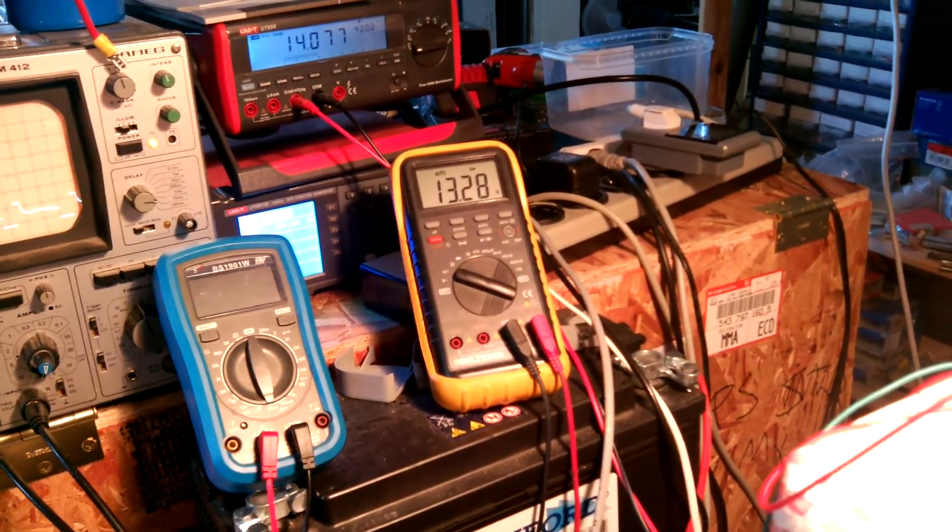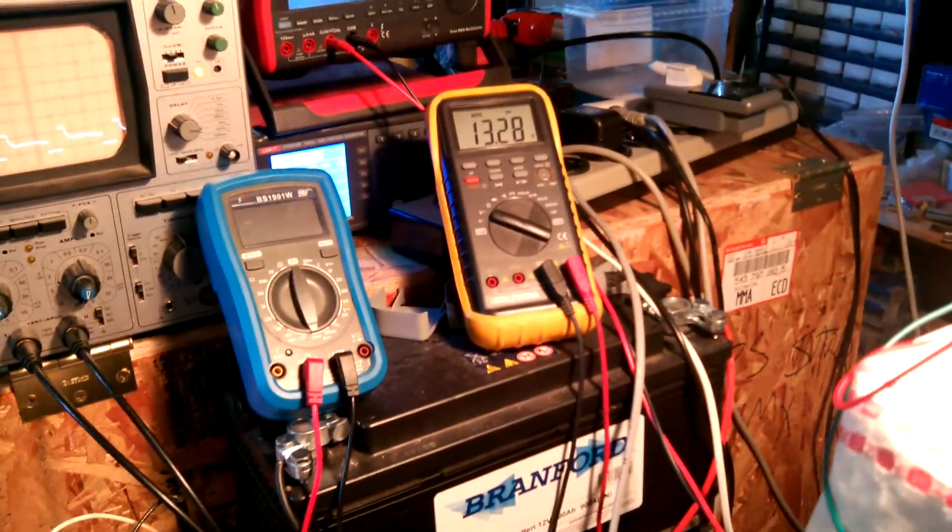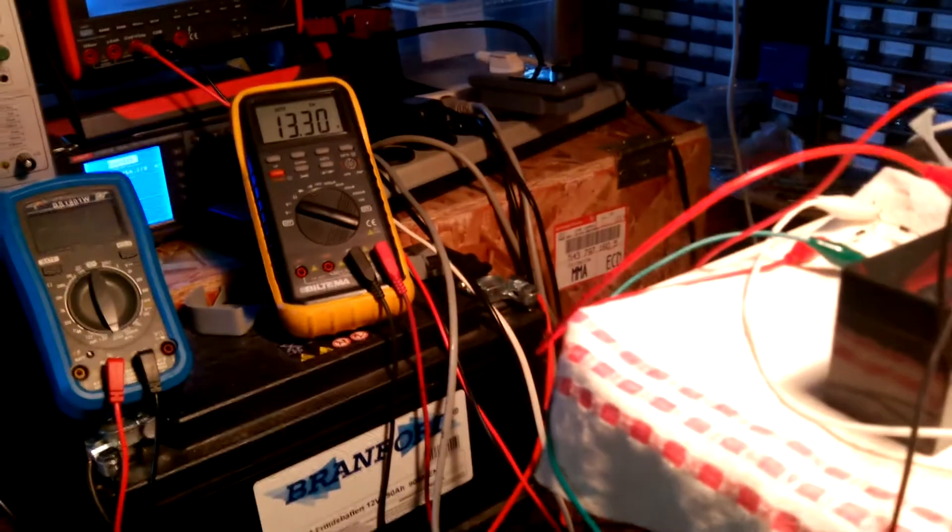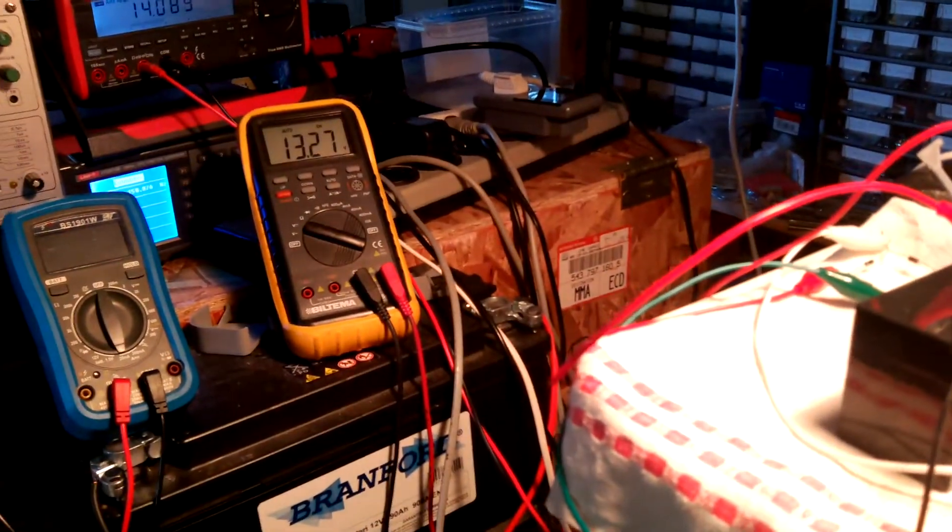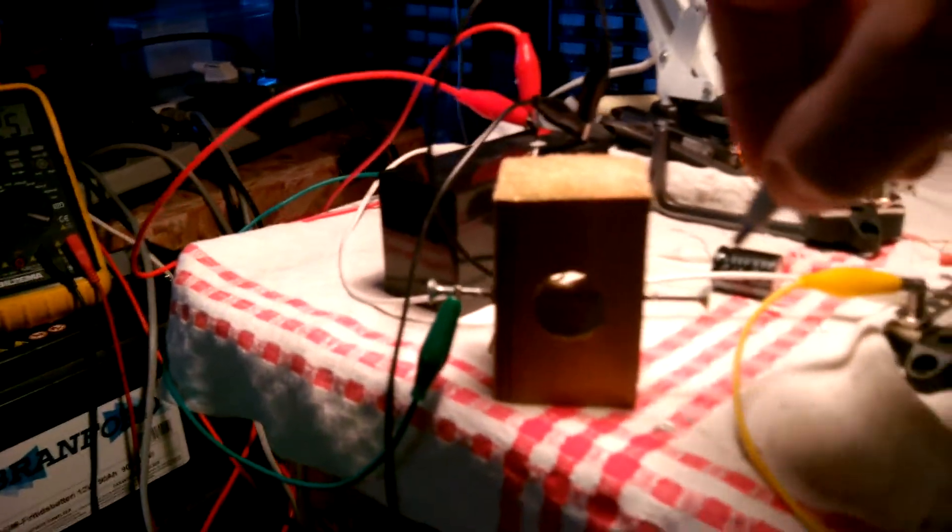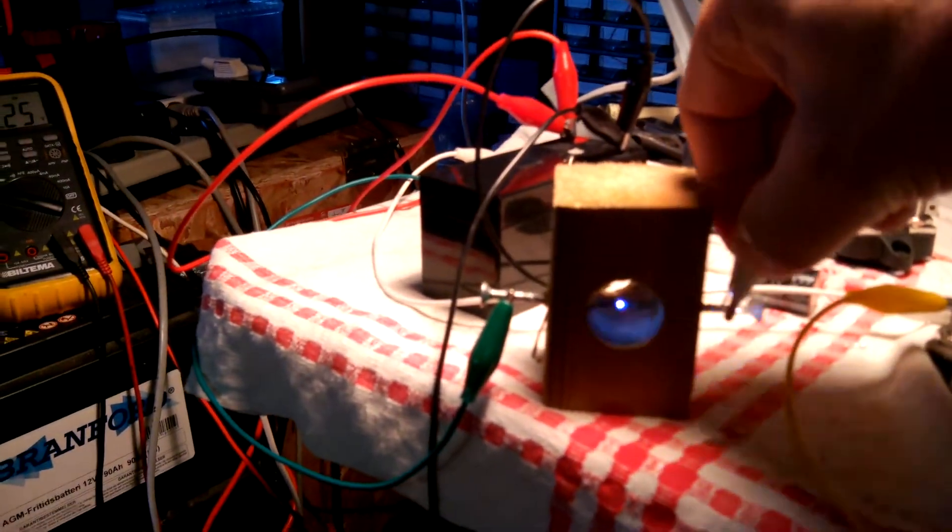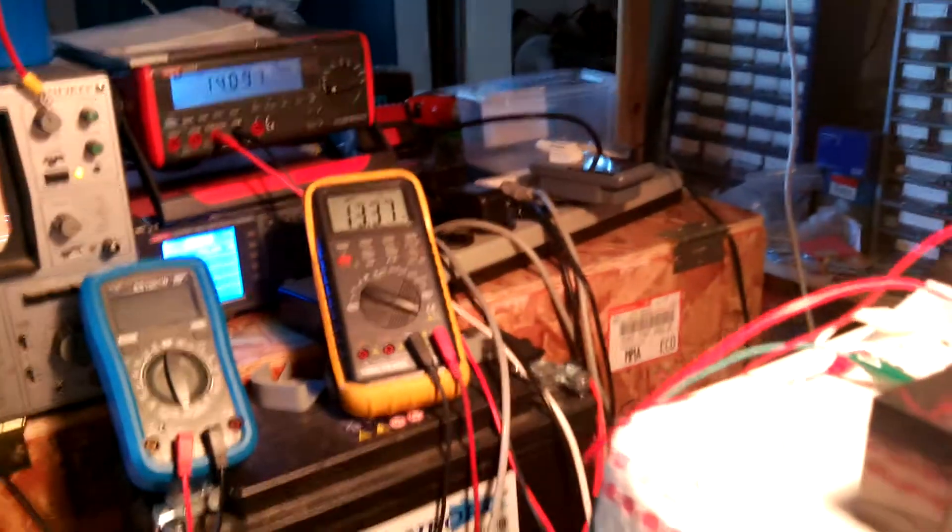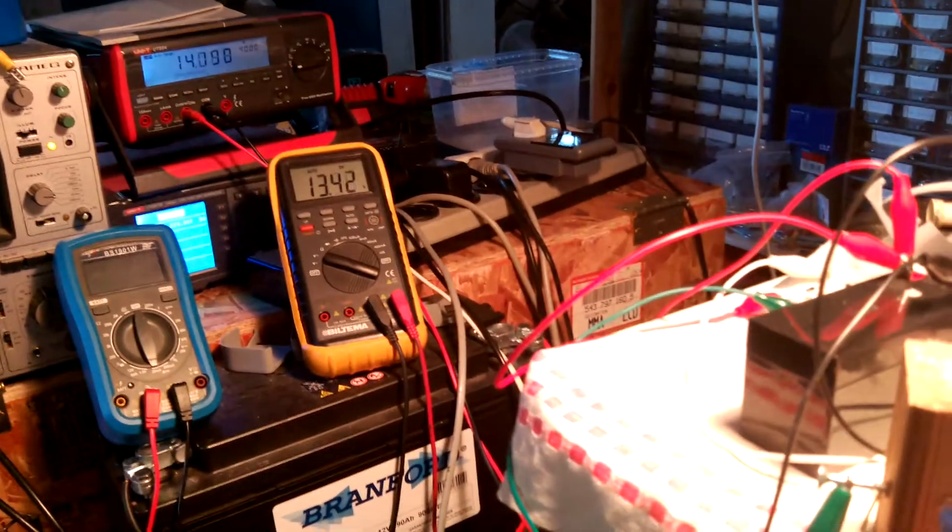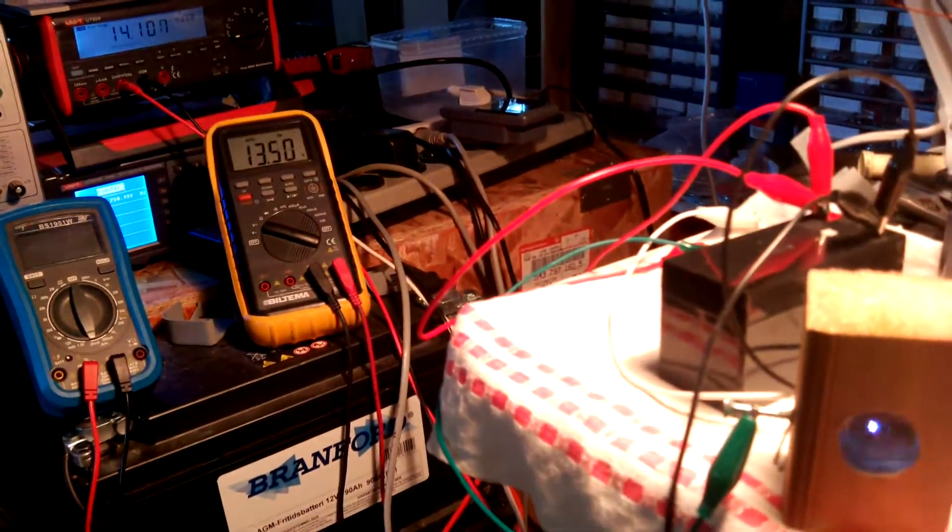And now I will connect through the spark gap like this. Now look at the voltage across the battery.